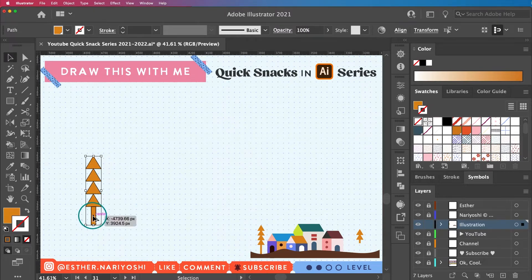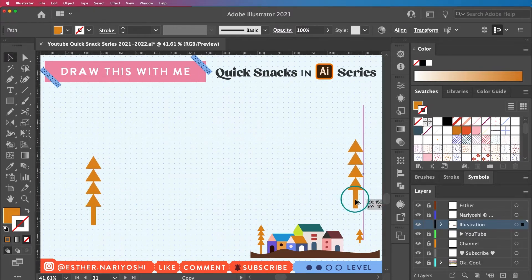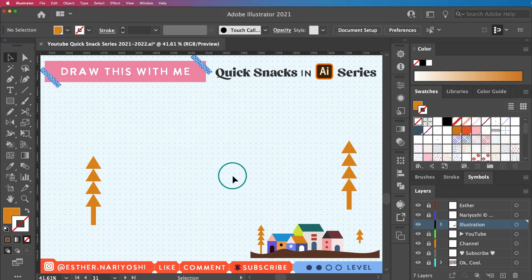So that's my trees—that's one tree actually—so I'm going to hold the option key to duplicate it.